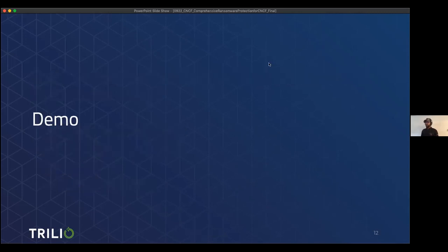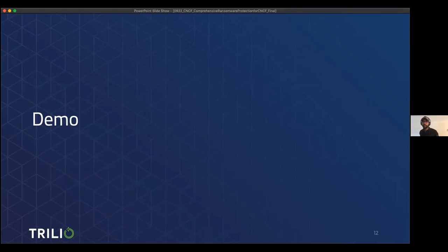Now let's get into the demo aspect. Before the demo, let me handle a couple of questions. One question is: is Trilio scanning for malware a function being called by another app? As mentioned, yes, we will be scanning for malware and will provide a couple of open source scanners. If you're interested, please reach out and I can explain which scanners we are using and why.